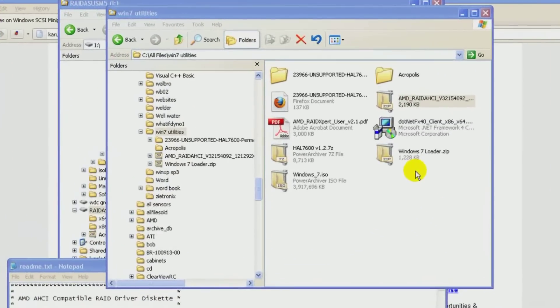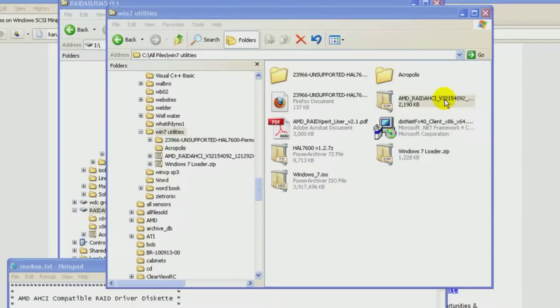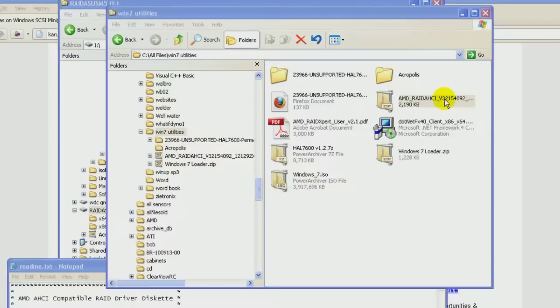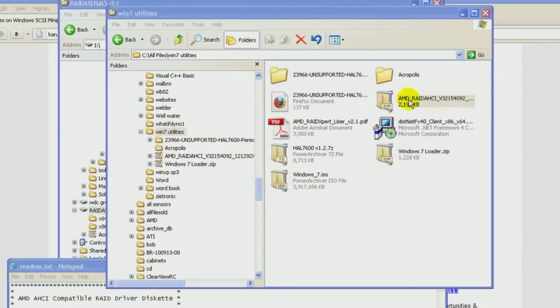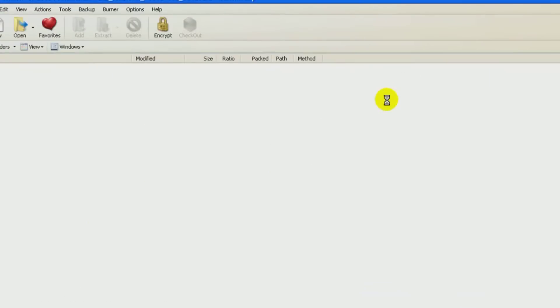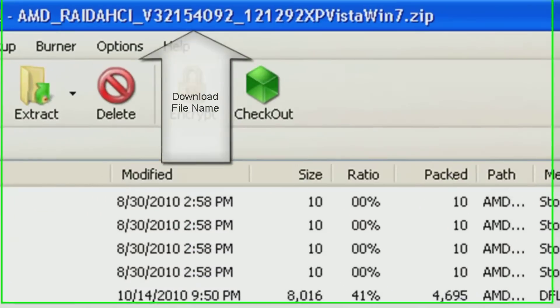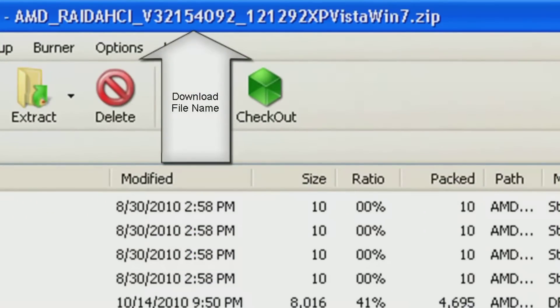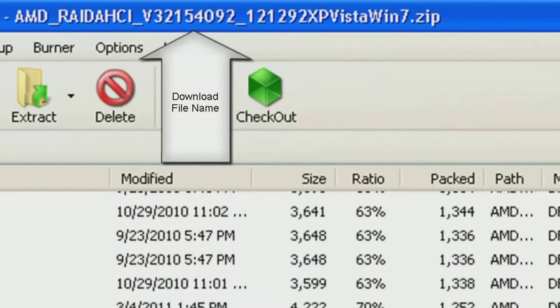Here we're looking at a zip file I downloaded from the internet, the full name of the file. It was downloaded from the internet from the AMD website. And if we unzip it and take a look inside, you'll find there's lots of files. I'm mainly concerned with the text files at the bottom.